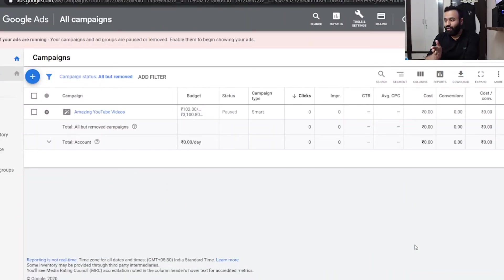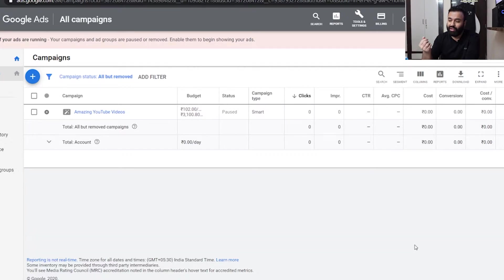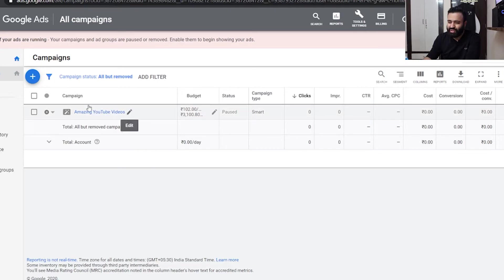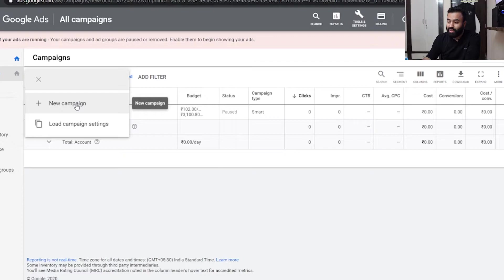We are on my screen right now and you can see there is only one campaign which Google asked us to create so that it can run on our behalf and deduct money as soon as possible. We have paused this particular campaign. Now we'll make a new one and while making that I'll help you understand what all things are there — it's not that hard. Click on the plus icon and there would be an option named 'new campaign' — click on that.